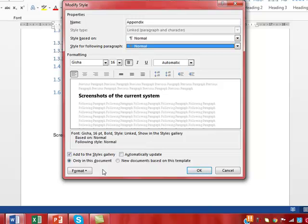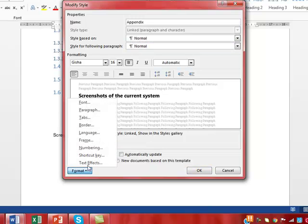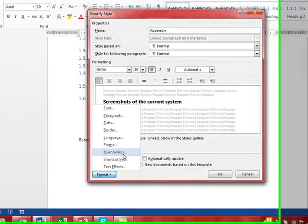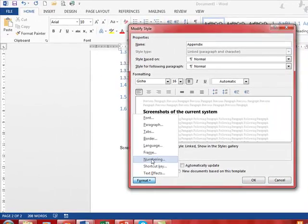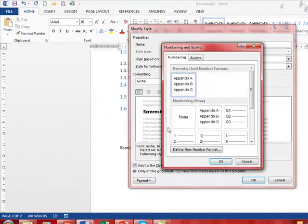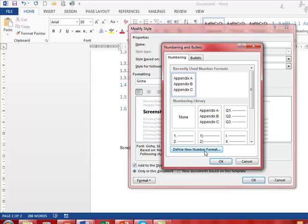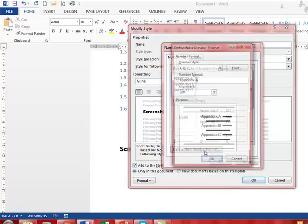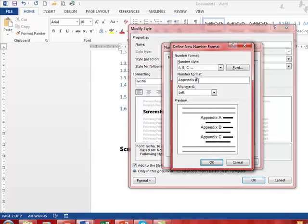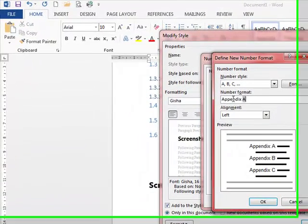I'm going to click here and define a new number format, which I've already done here.